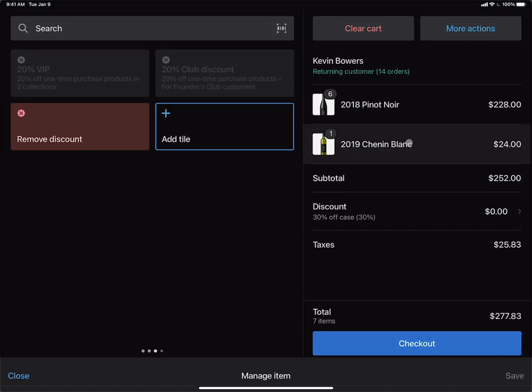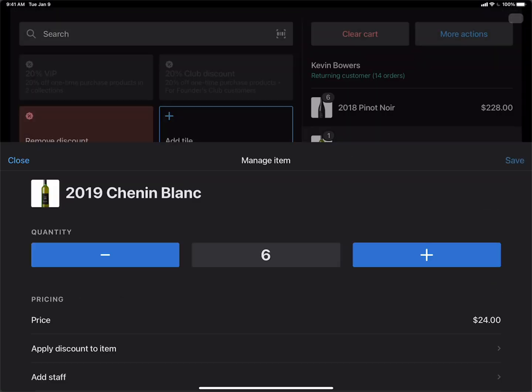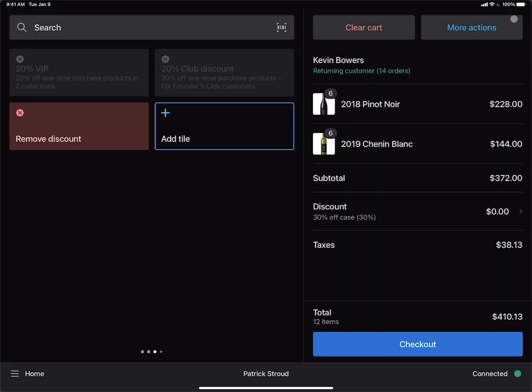And then let's do the same for the Chenin Blanc. Now you can see that the 30% off case discount has been added to the cart because the order satisfies the 12 bottle minimum.